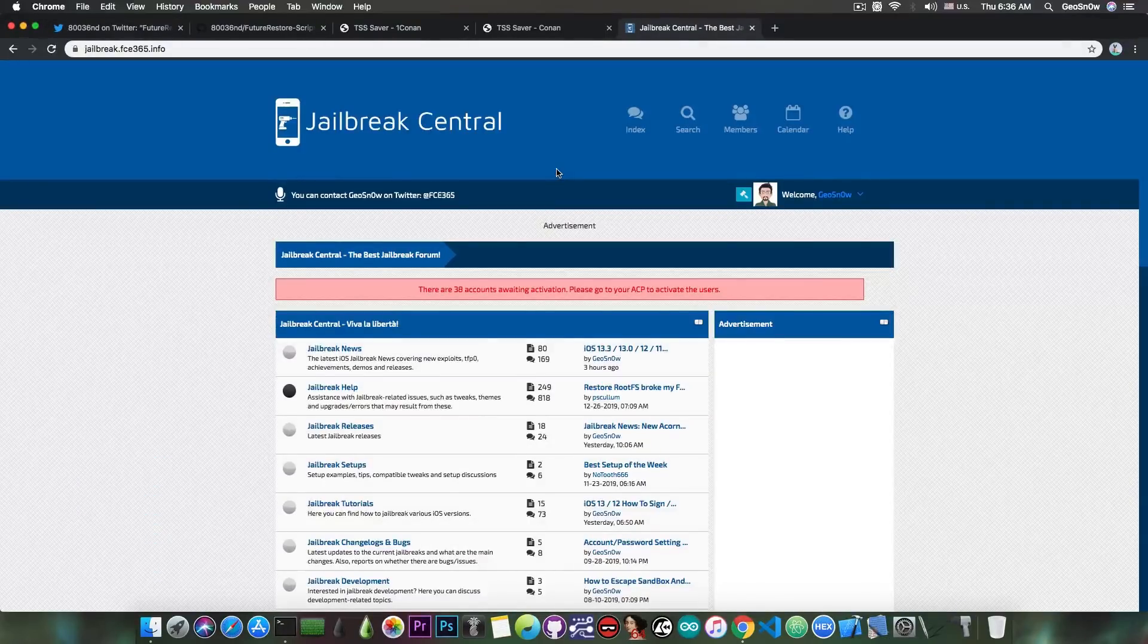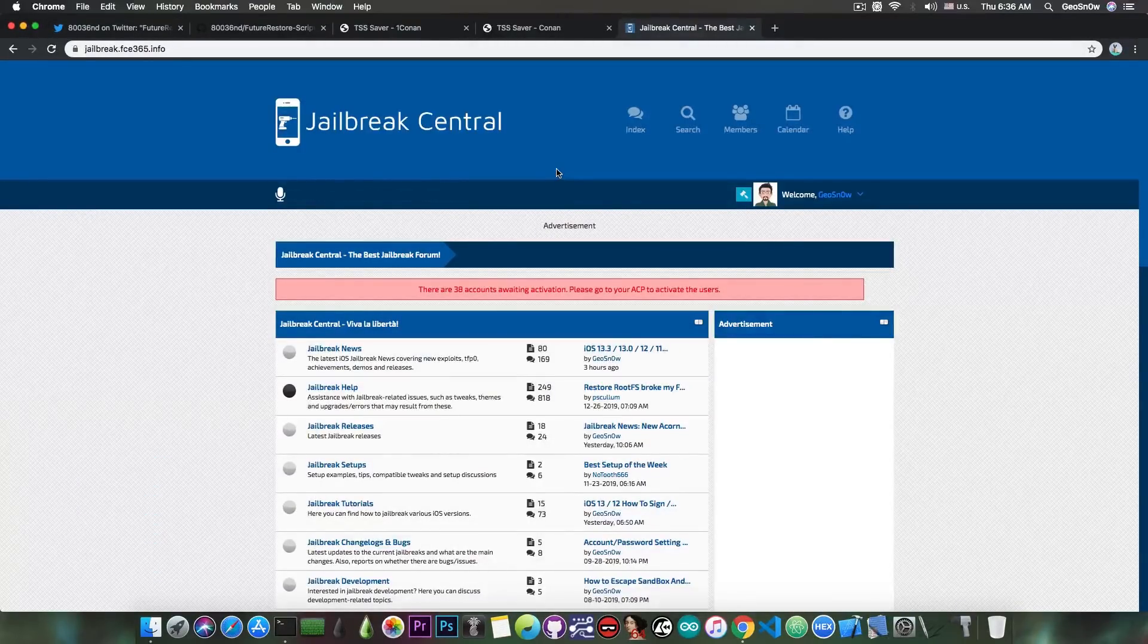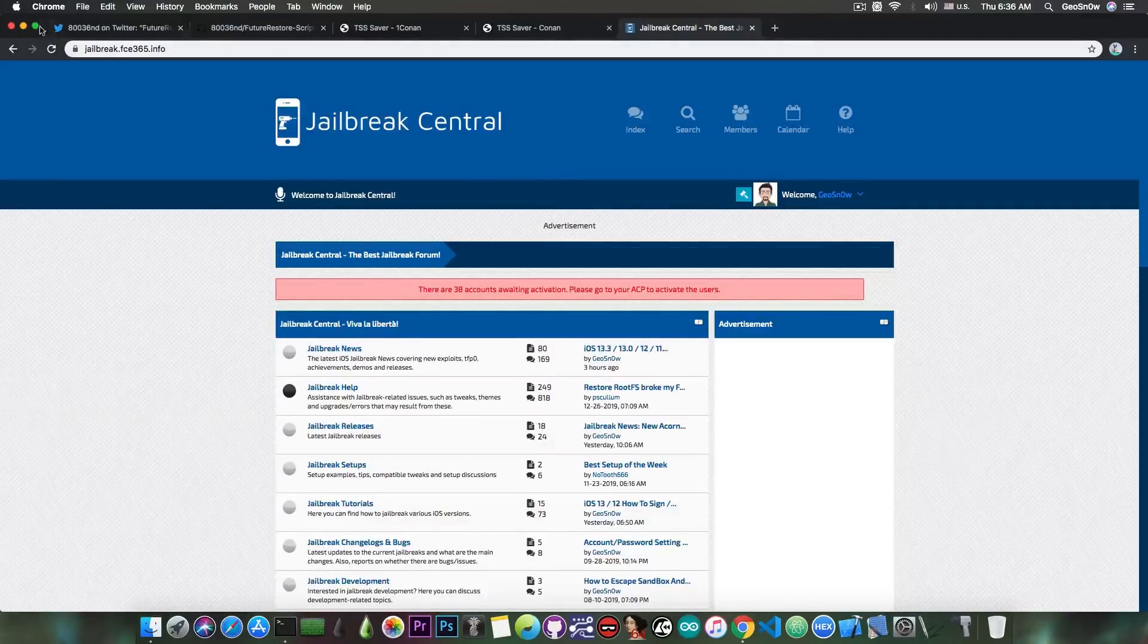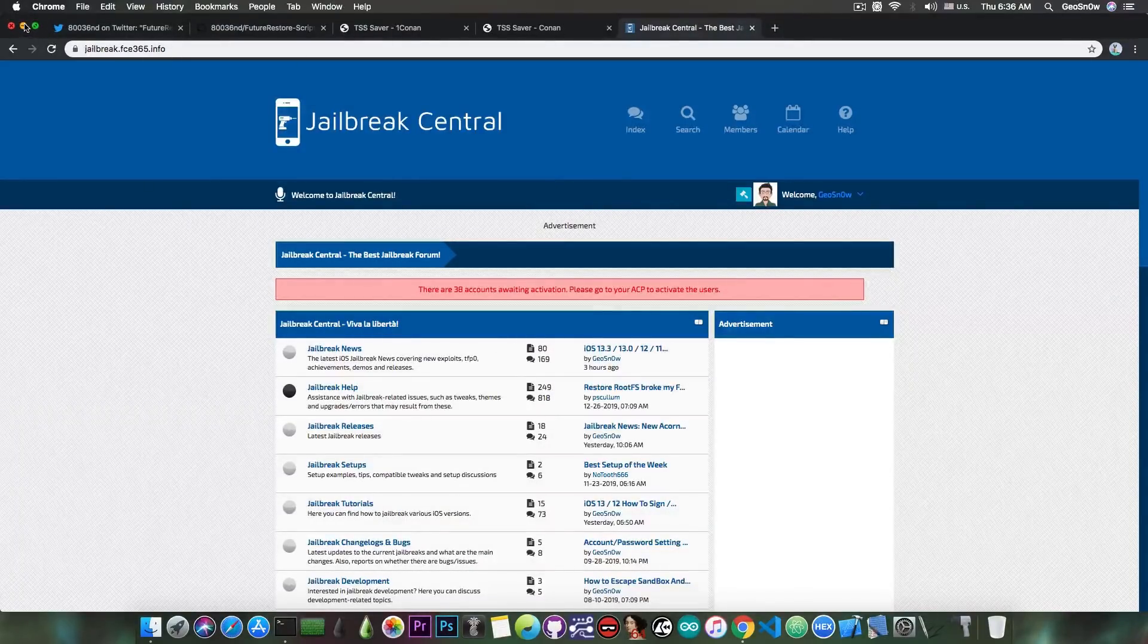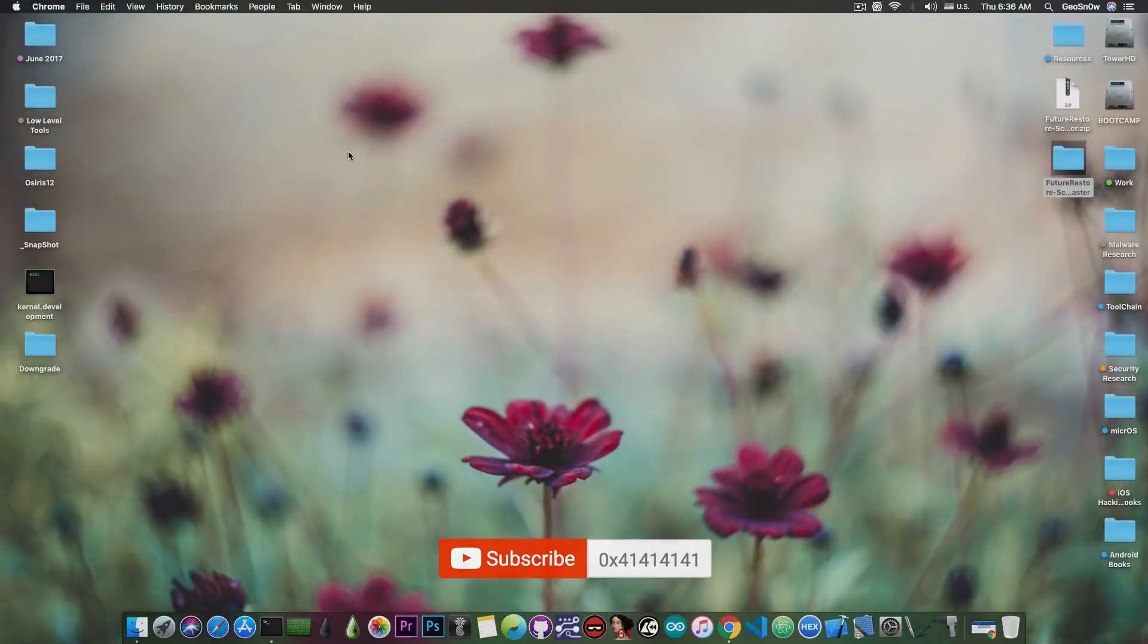If you have any jailbreak questions or any downgrade questions, check out our forum jailbreak central in here, and I will be able to answer your questions, and of course you can also check the news. Thank you for watching, I'm Gio Snow, till the next time, peace out.